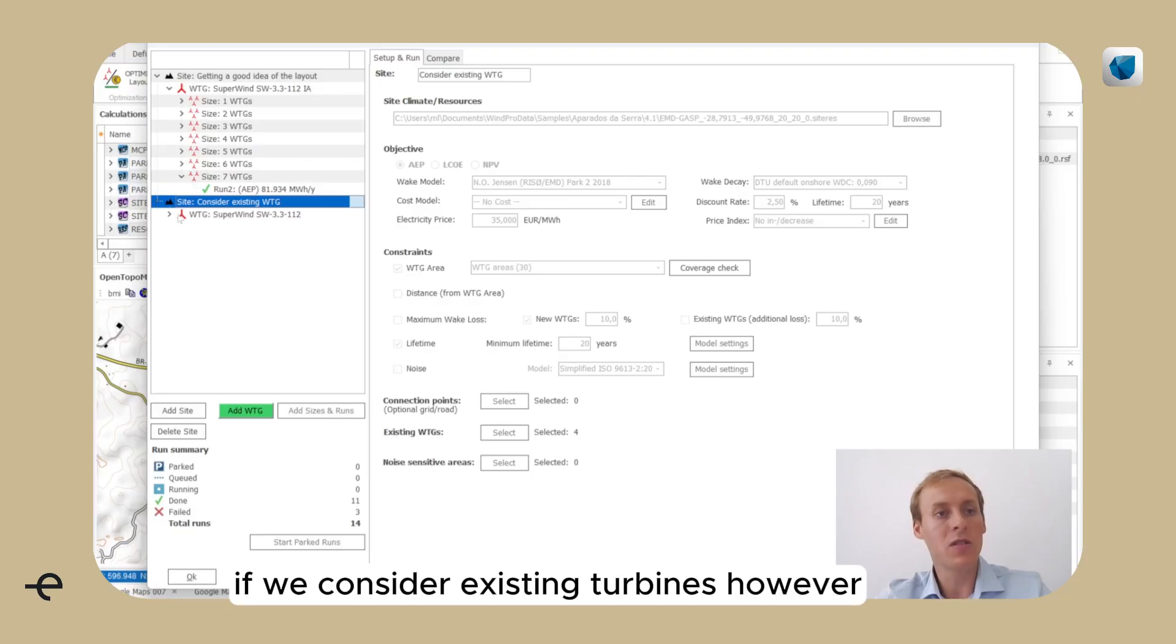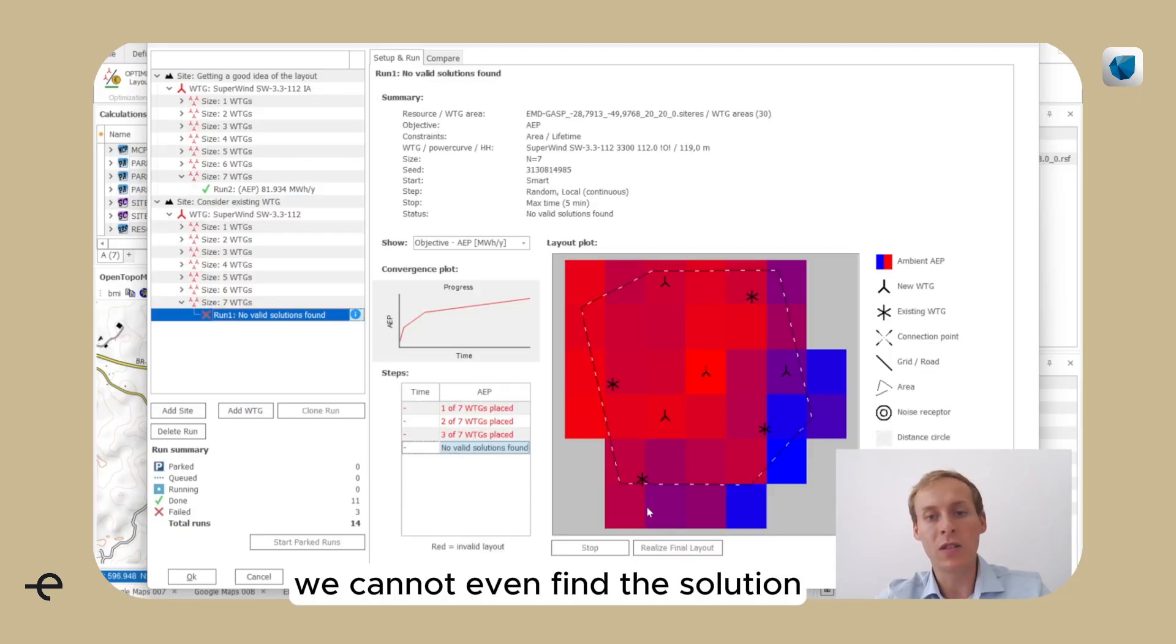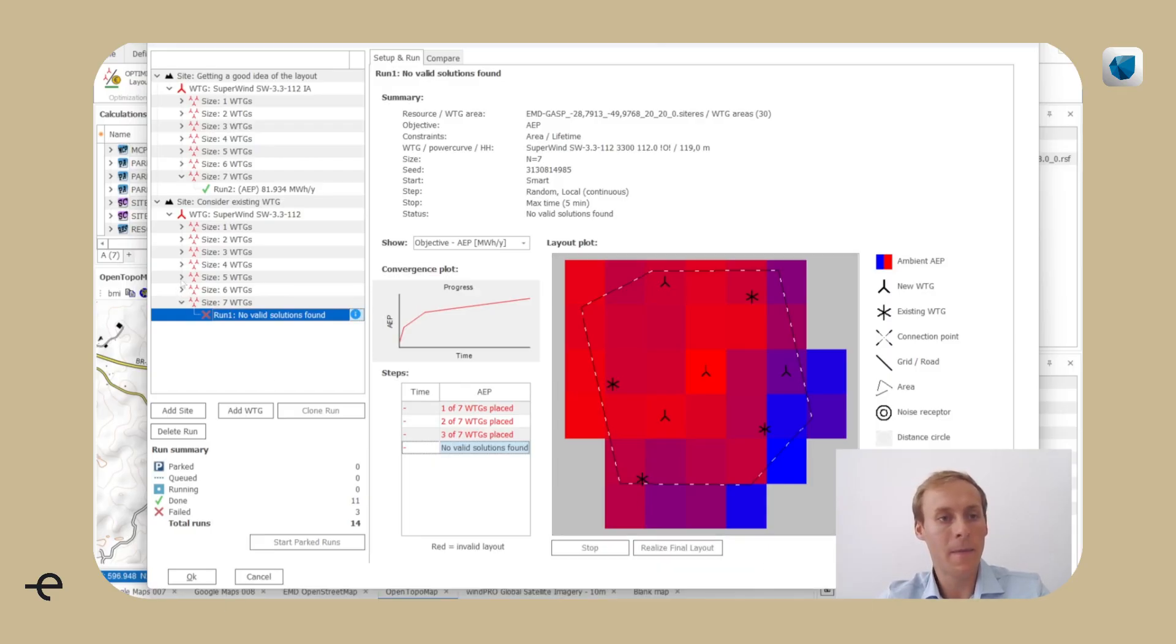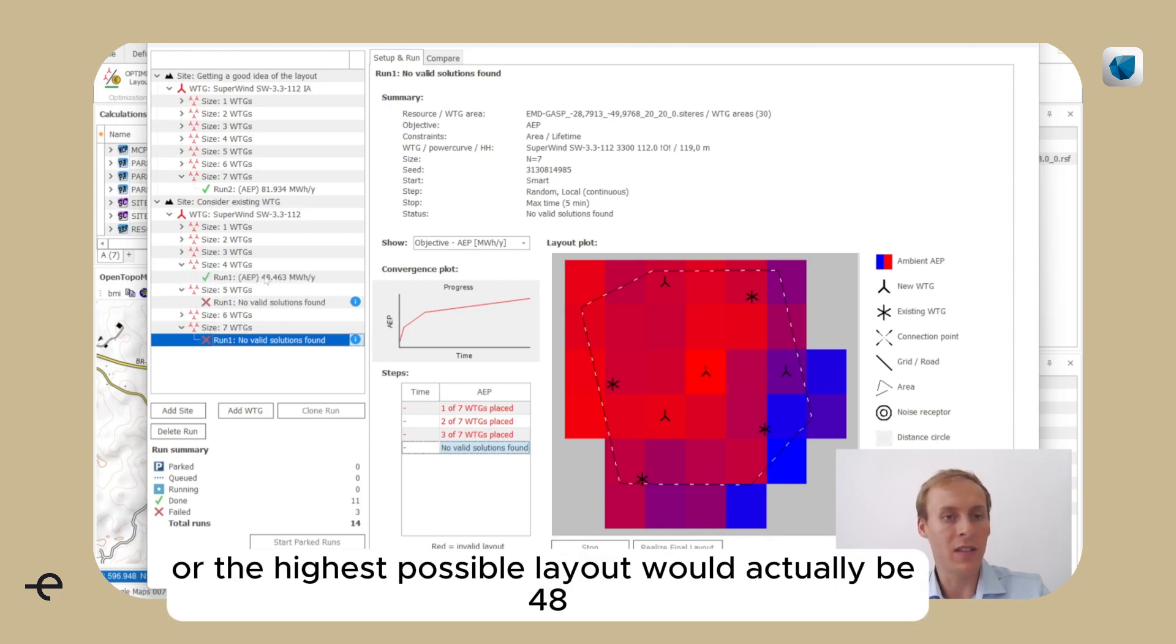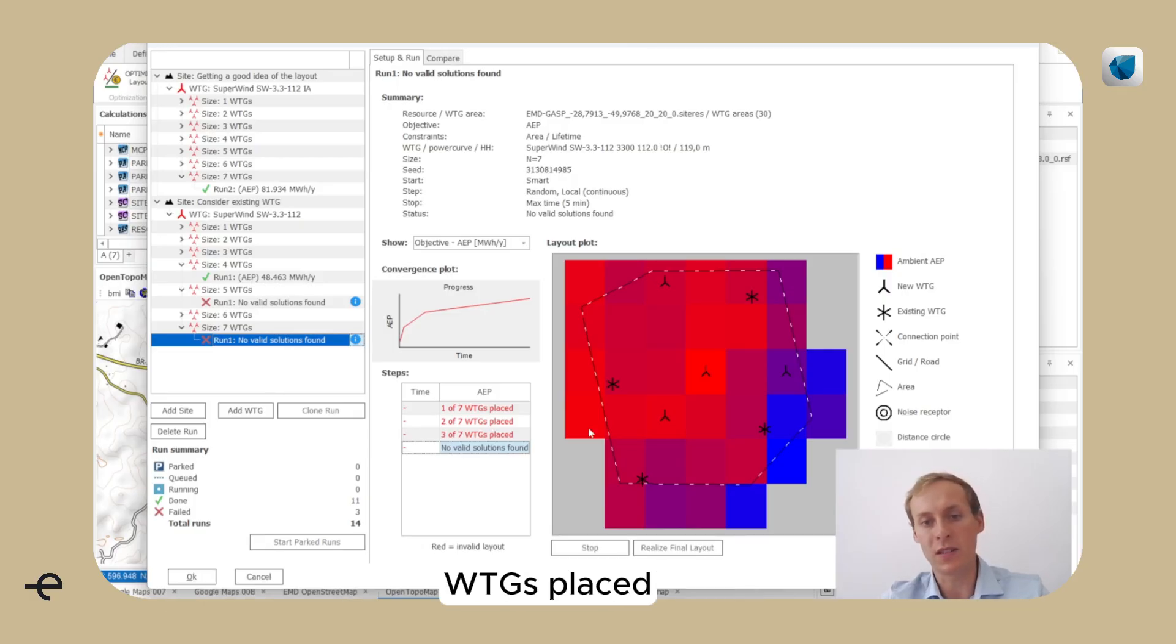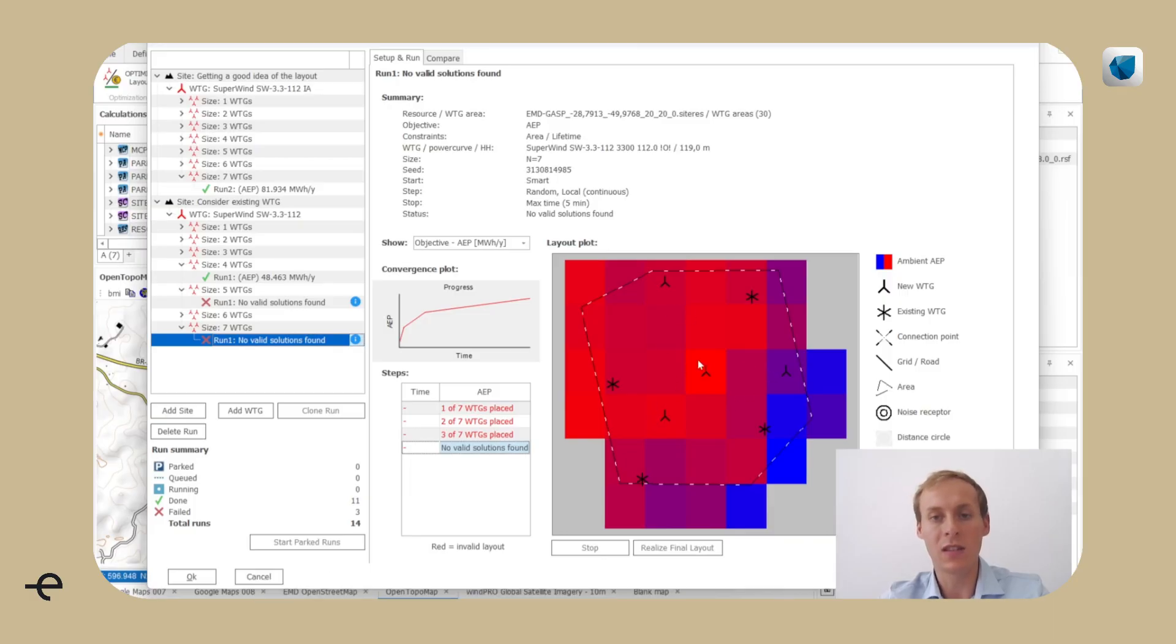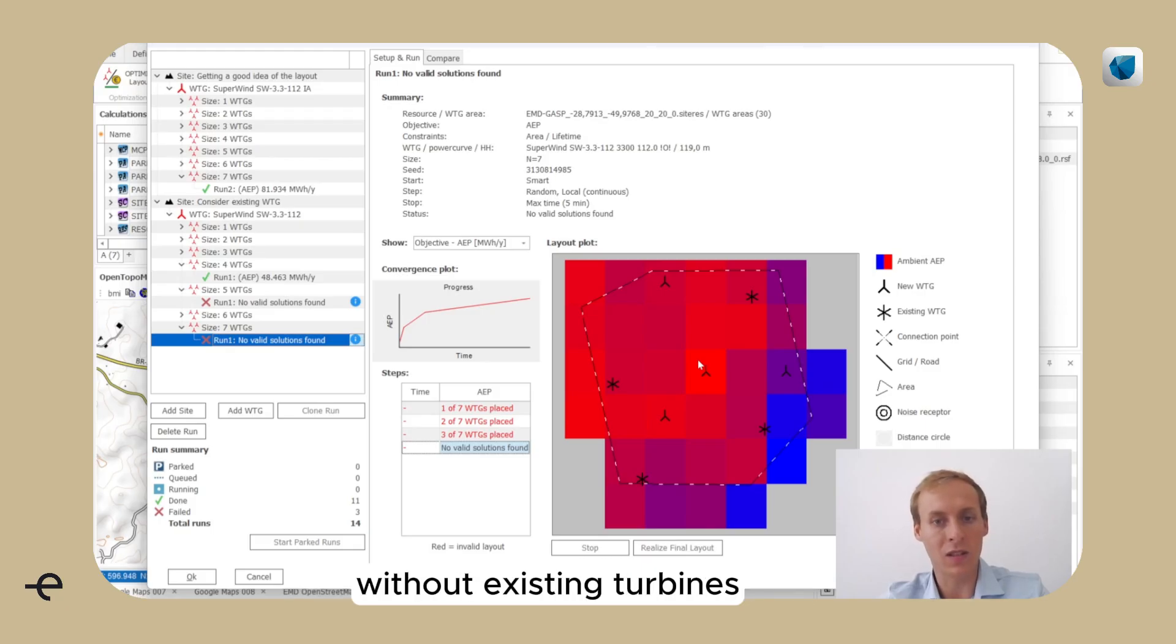If we consider existing turbines, however, we cannot even find a solution in the highest operation mode for seven turbines. The highest possible layout would actually be 48 megawatt hours with four VTGs placed, and the pattern is quite different. It differs quite a lot from the layout without existing turbines.